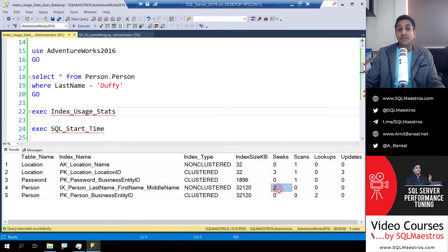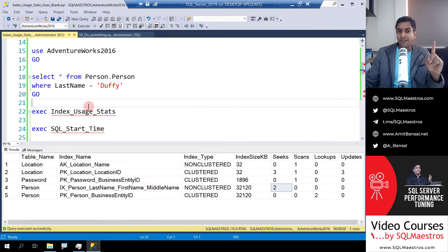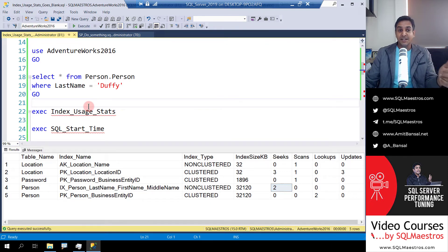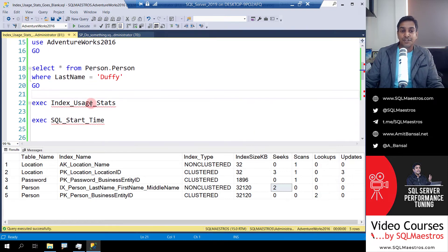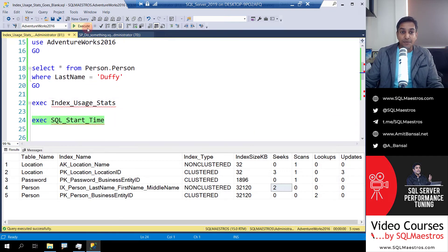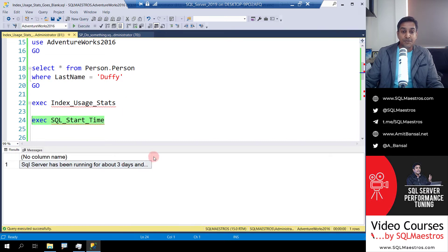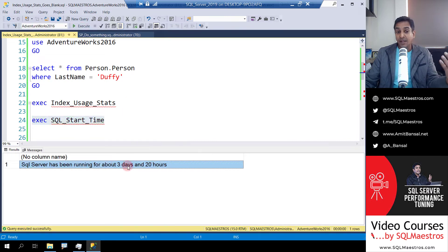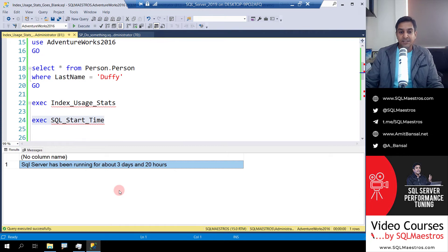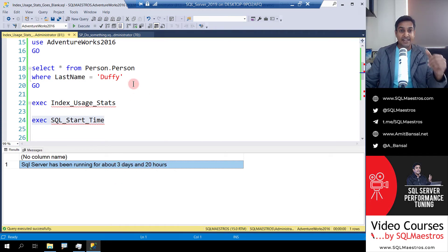You might think I restarted SQL Server behind the scenes, but no — if you remember, that stored procedure ran in less than a second. To prove the point, I have another stored procedure which can tell you that my VM has been running for the last three days and 20 hours. So of course I have not restarted SQL Server.